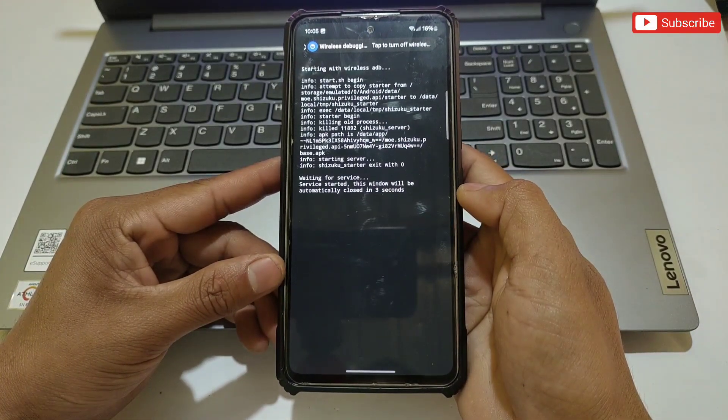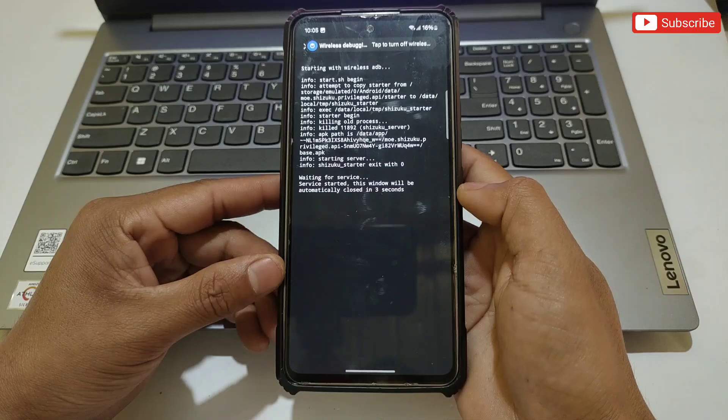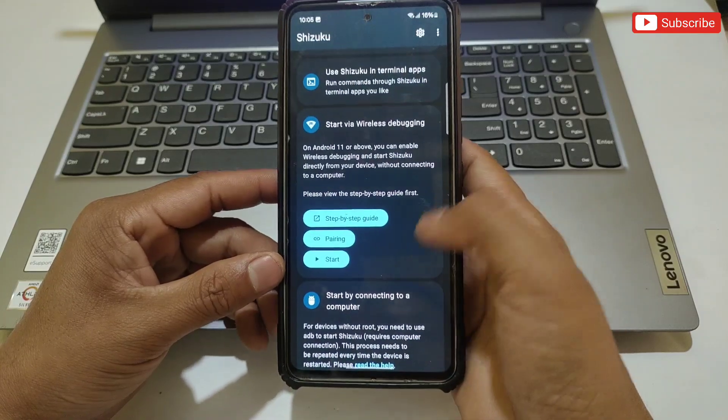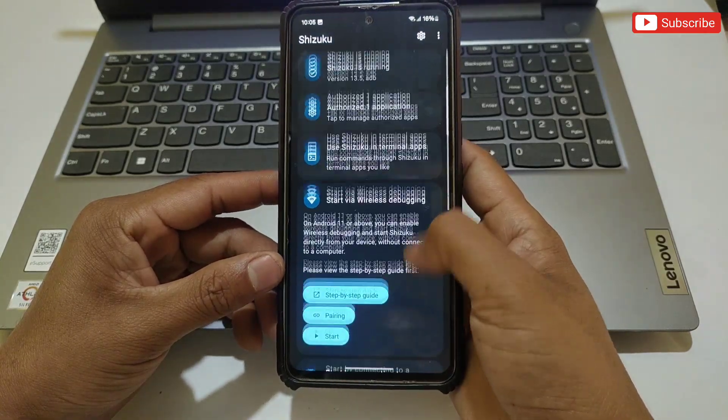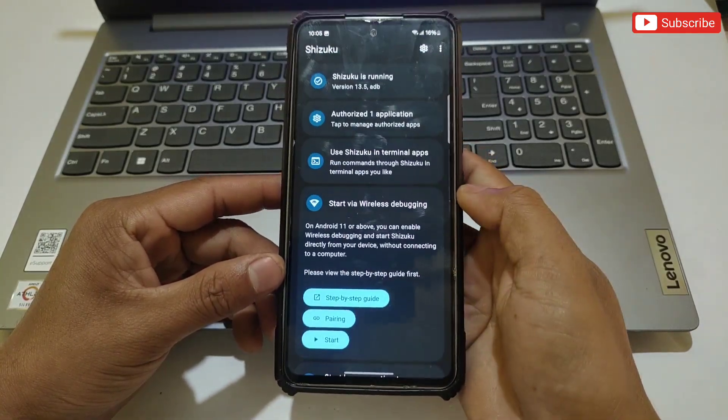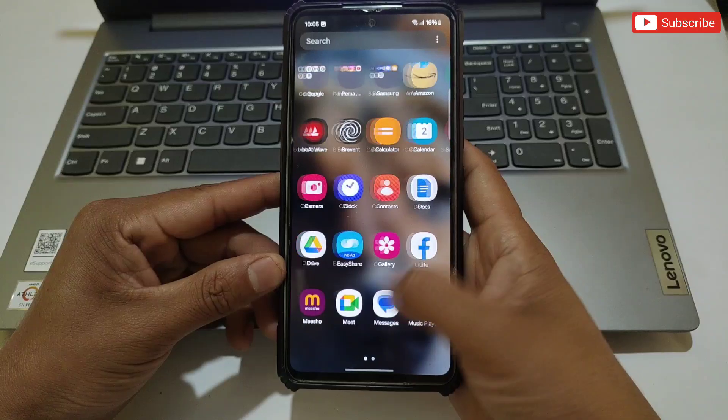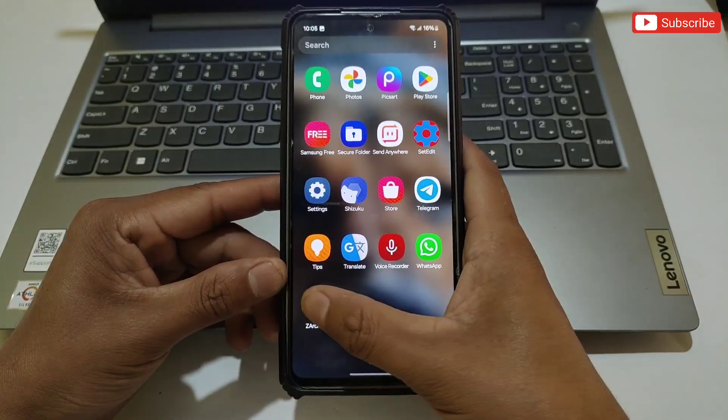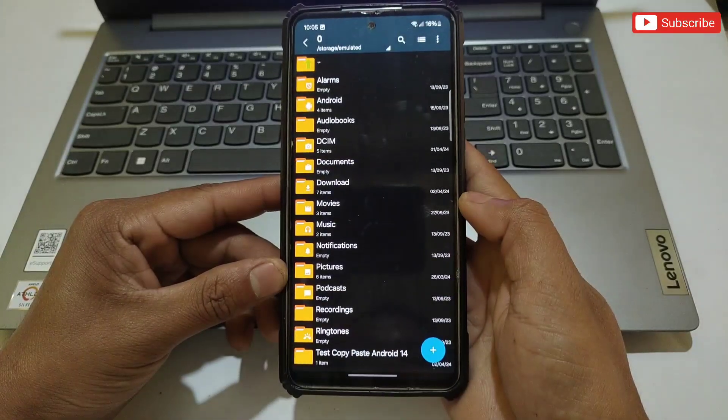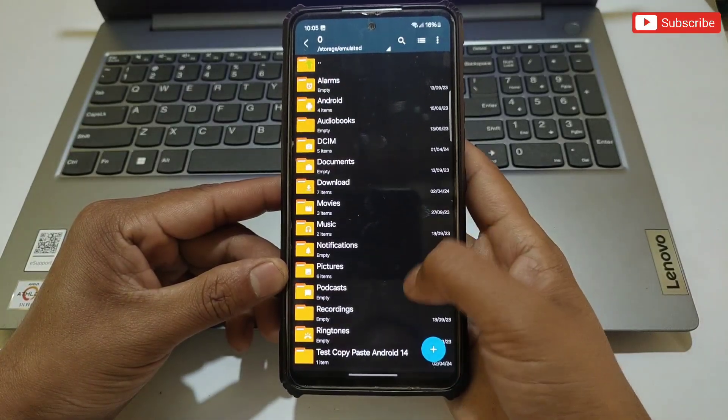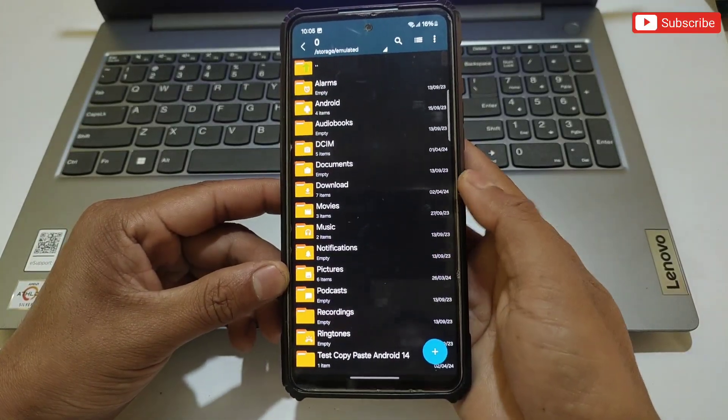That's all - your Suzuku app will start running. Now let's move to the next step. You need ZArchiver app. If you already have it, simply open the app. After opening, tap on the three dots in the